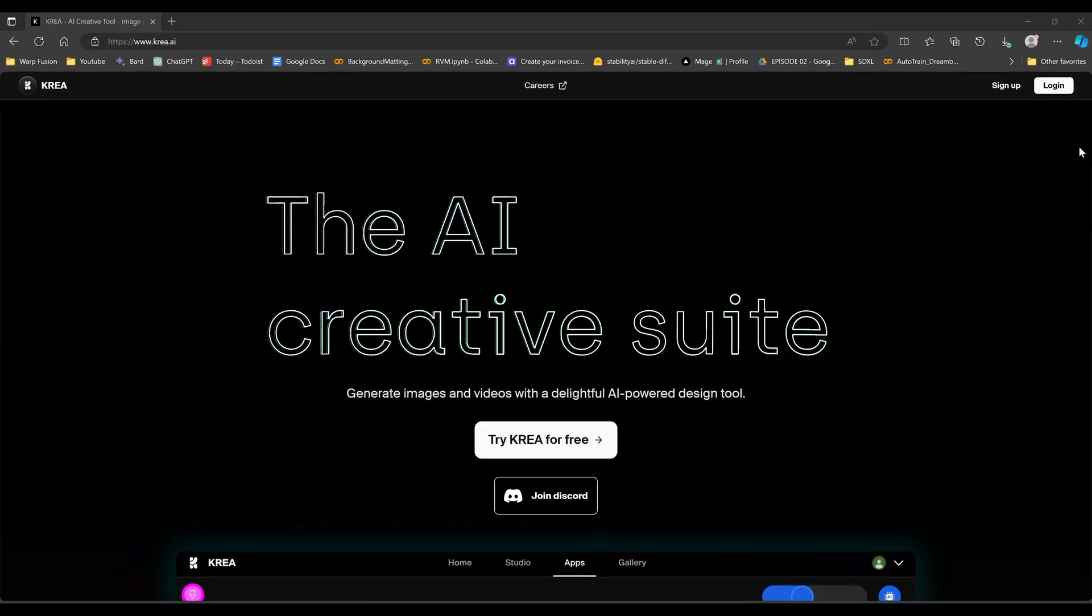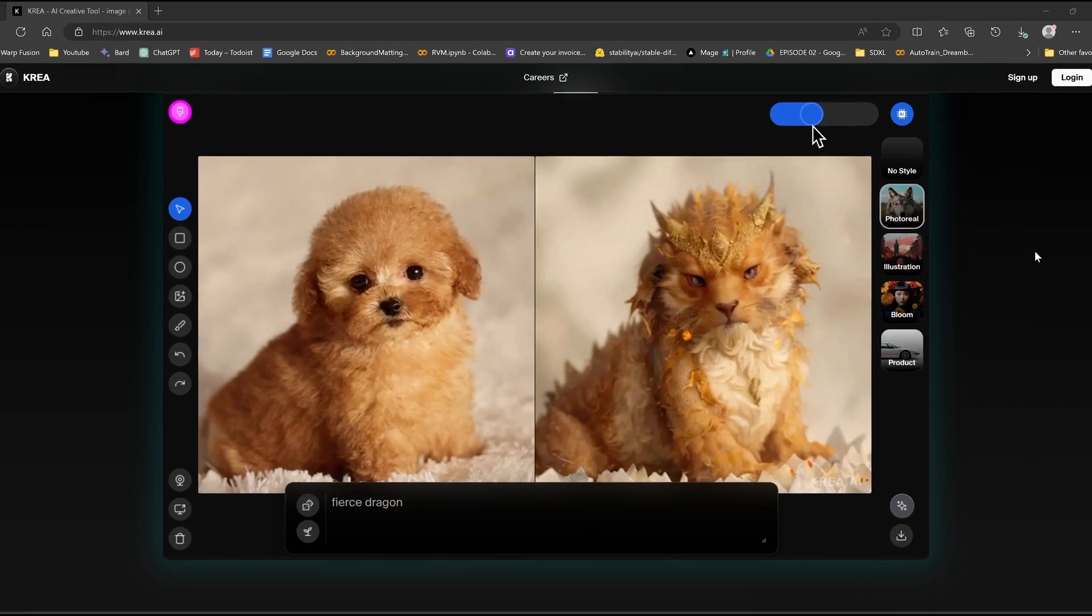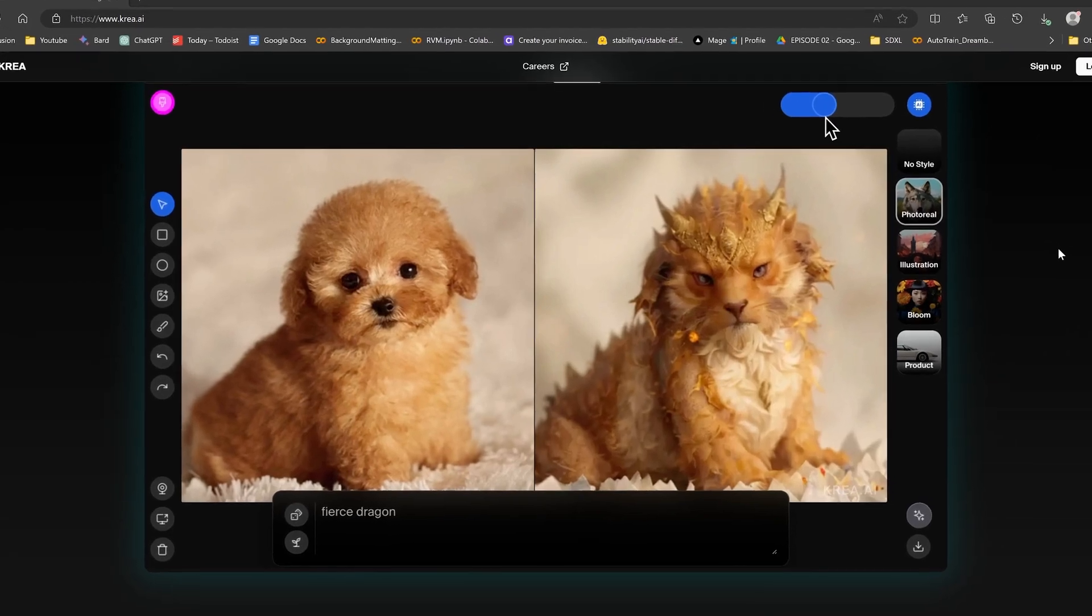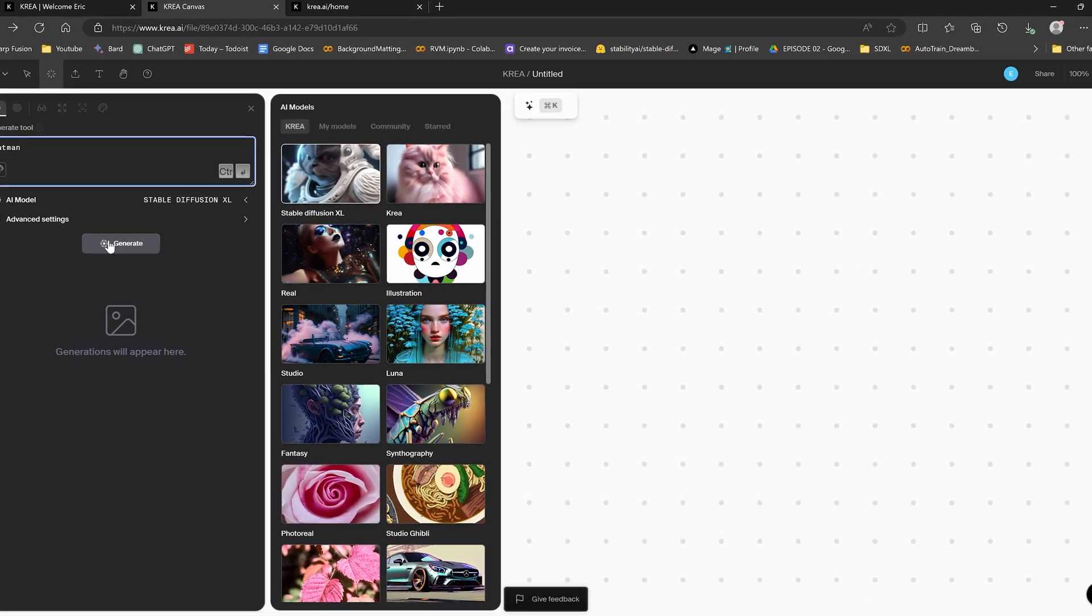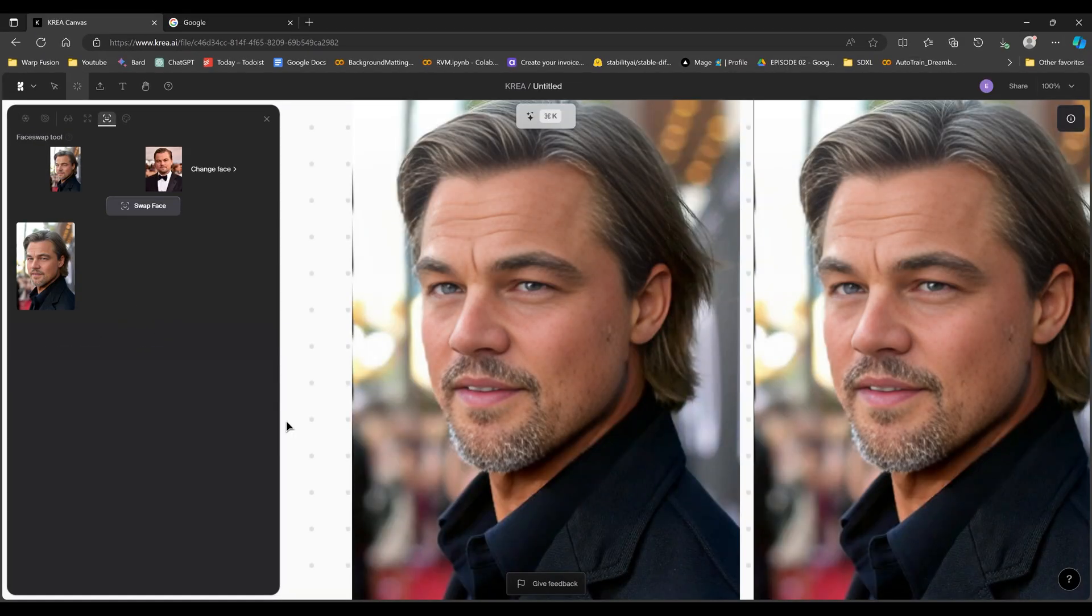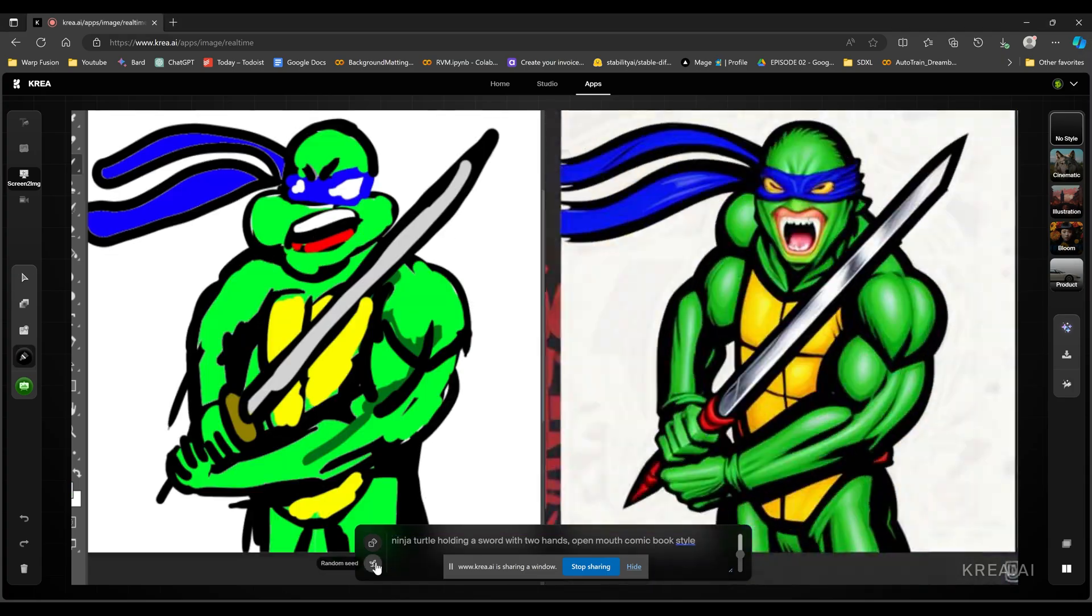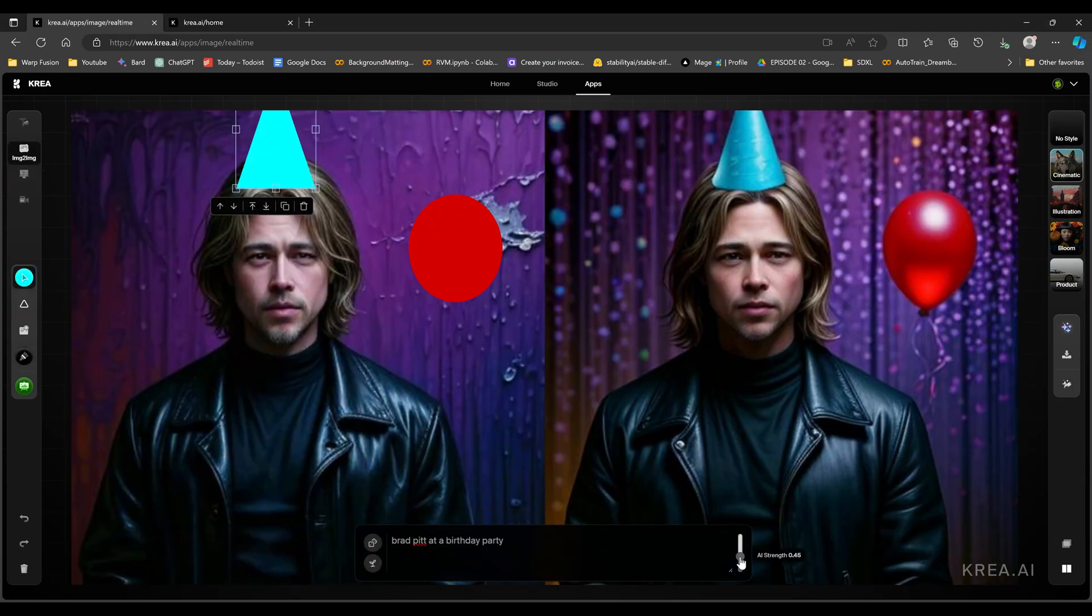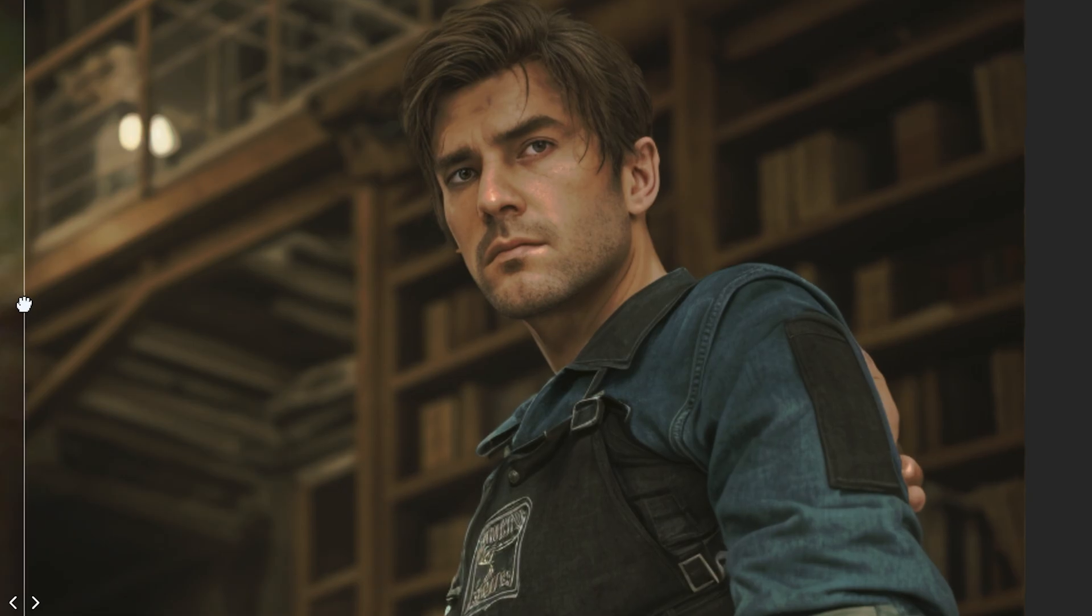What's up everyone. I recently got access to Kriya AI. Kriya is a creative suite that lets you use a bunch of AI tools within their website. And although they have a lot of interesting image generation tools, I want to focus on two specific ones, and that's the real-time editor and the upscale and enhance, since I find these the most interesting.